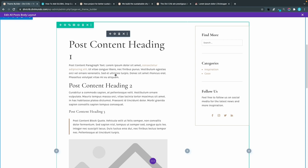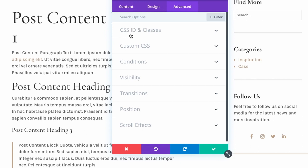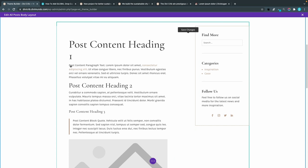I'll open the cogwheel for the post content and head to the advanced tab, then go to CSS ID and classes and add the CSS class dm-dropcap. I want to target the first letter in every blog post on my website that uses this template. I'll exit and save my changes.